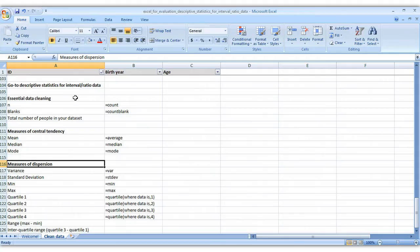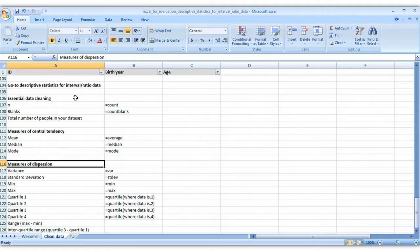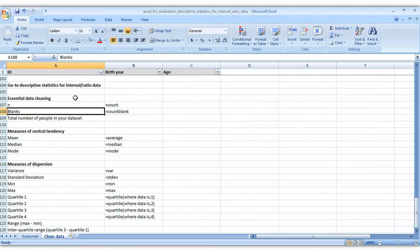I'm not going to explain why I selected each of these formulas or what they mean. This video is simply about translating your pre-existing statistics knowledge into some simple Excel formulas. So let's get started.